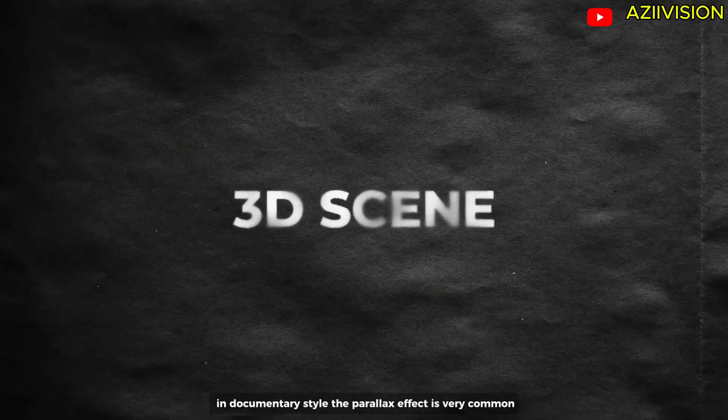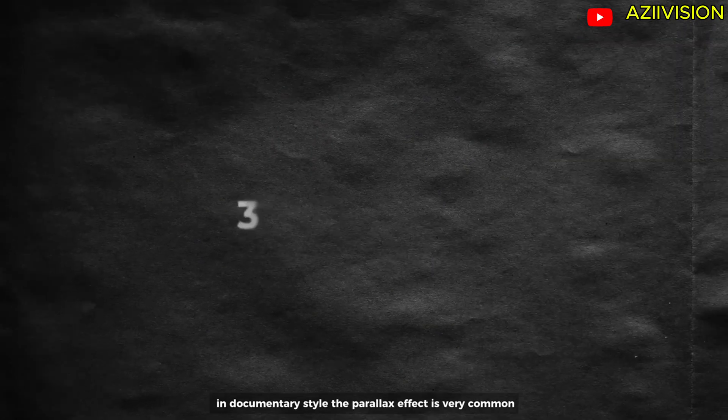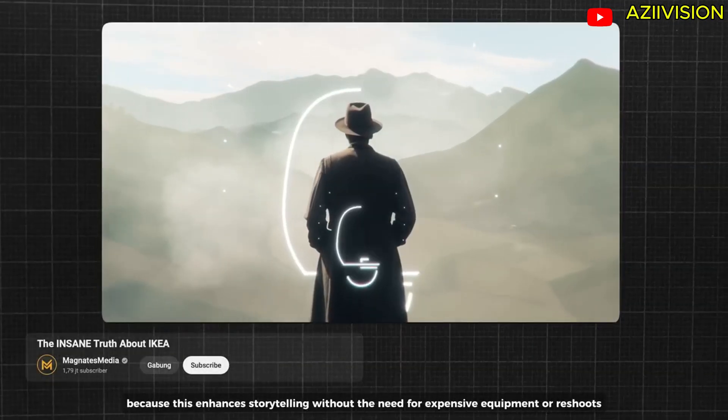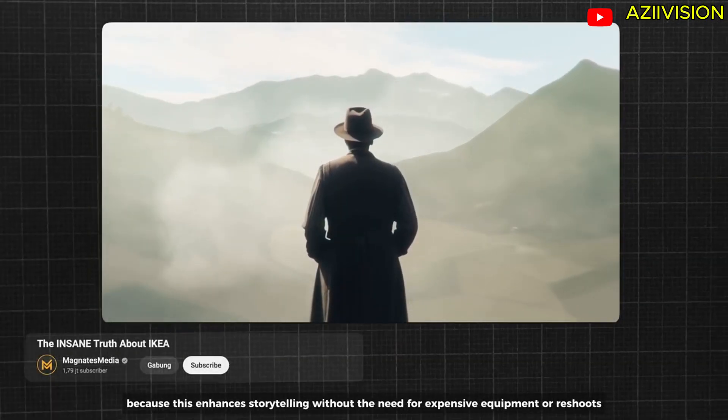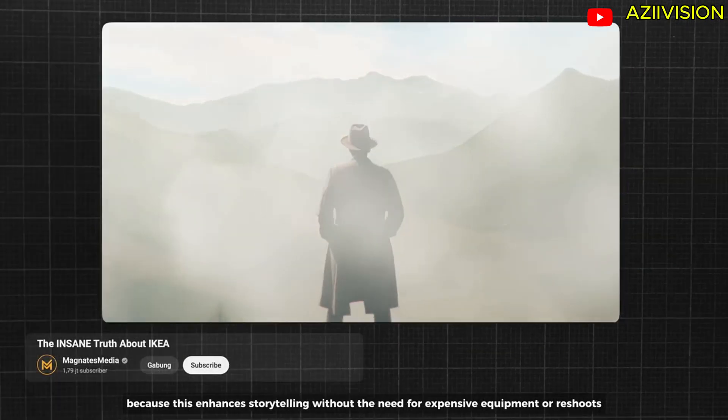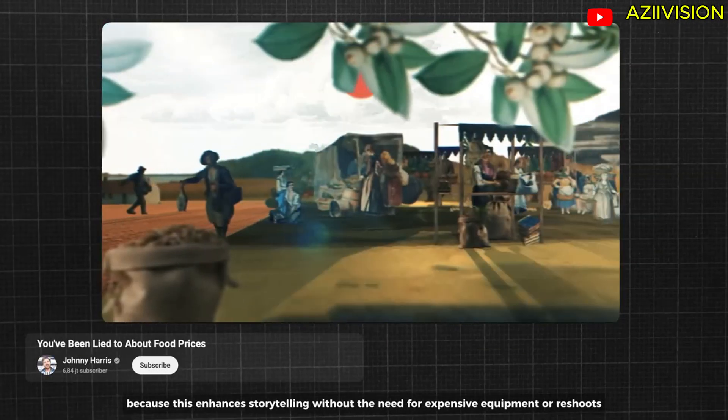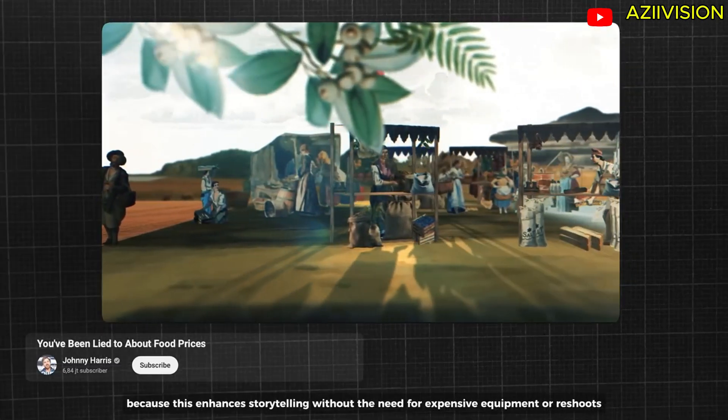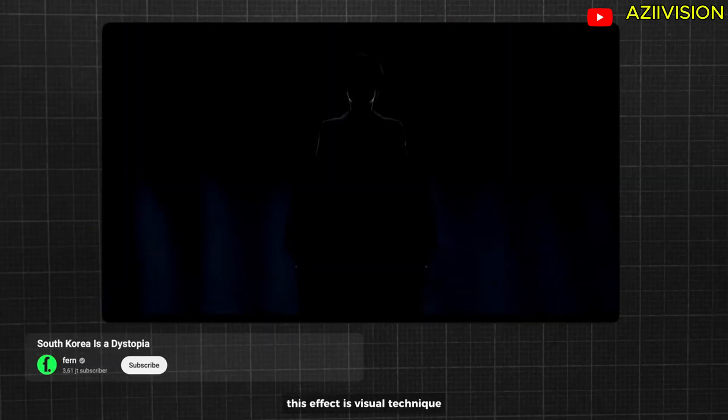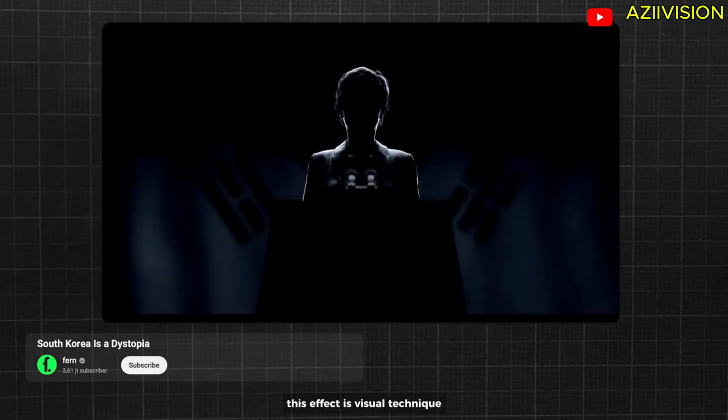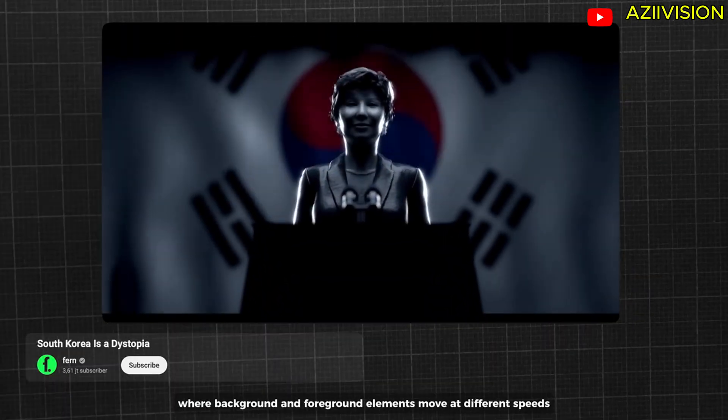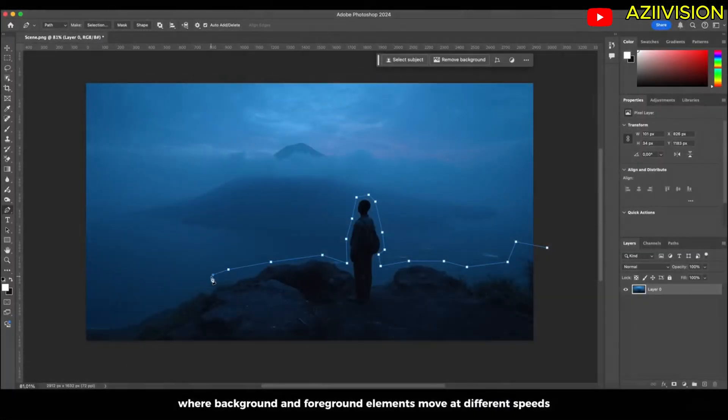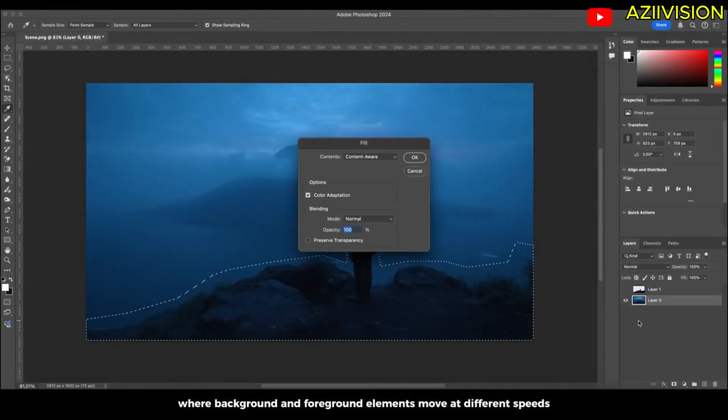Number one is 3D scene in documentary style. The parallax effect is very common because this enhances storytelling without the need for expensive equipment or reshoots. This effect is a visual technique where background and foreground elements move at different speeds to create a sense of depth and 3D perspective.